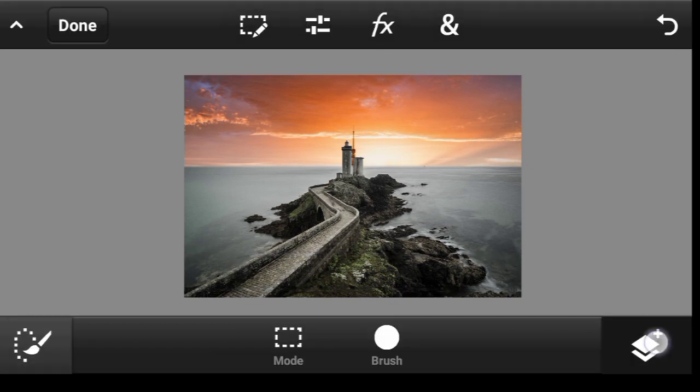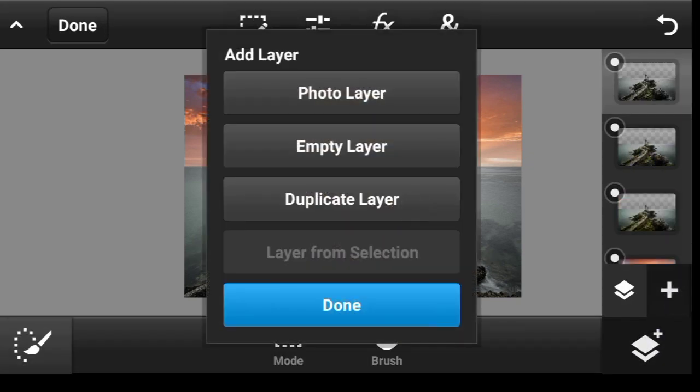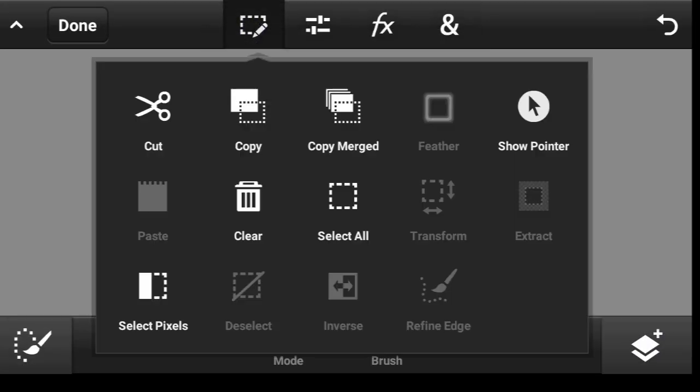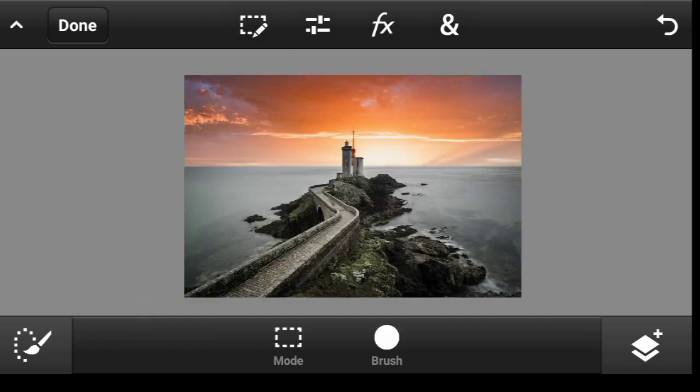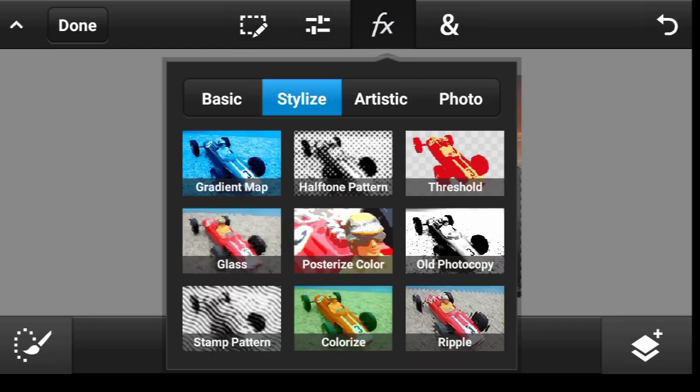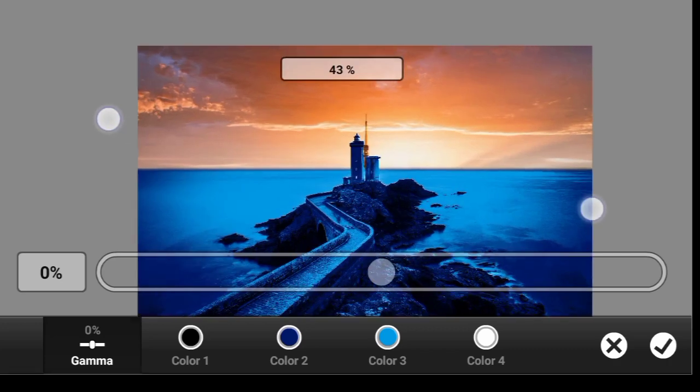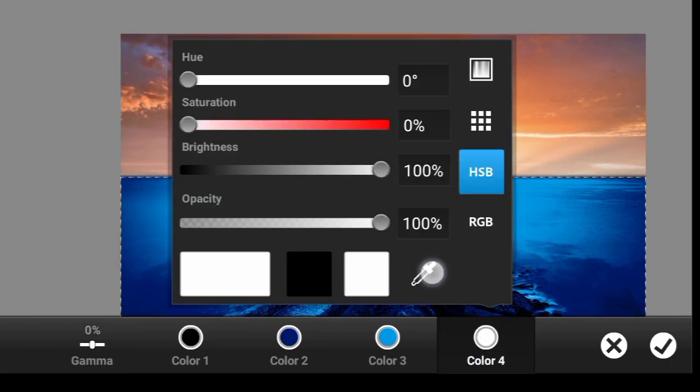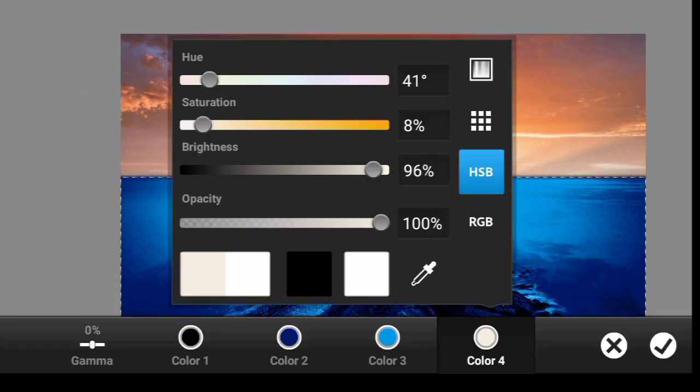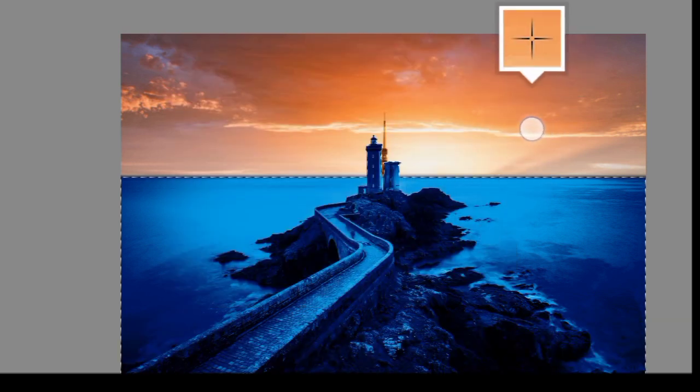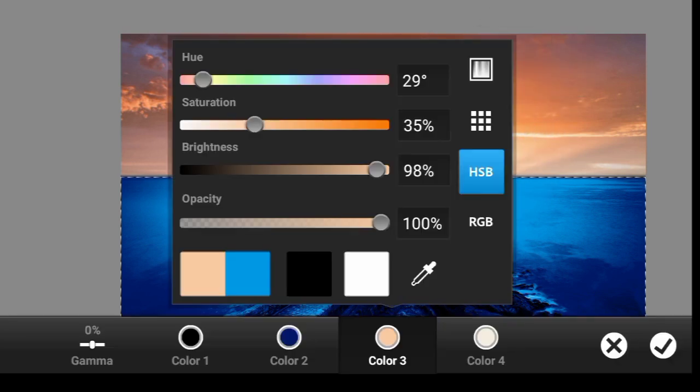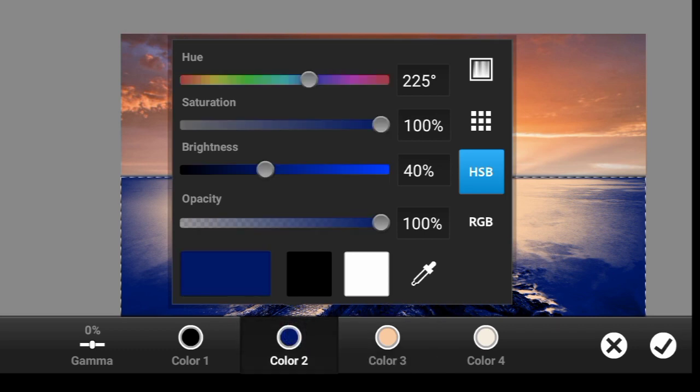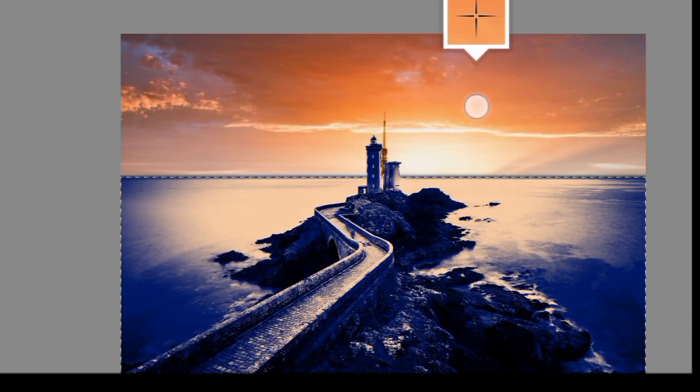So now what you want to do is duplicate it again, click right here, click on Select Pixels, click on Effects, Stylize, then Gradient Map. So for the brightest color, pick the brightest color of the sky. For this one, just pick the color that follows. For this one, I think I'm going to pick this reddish color.